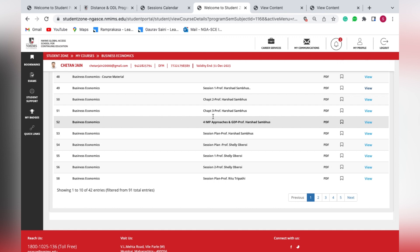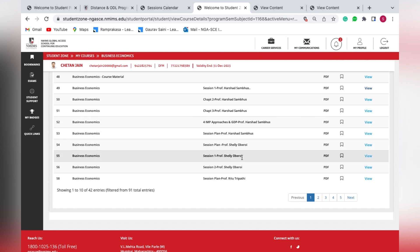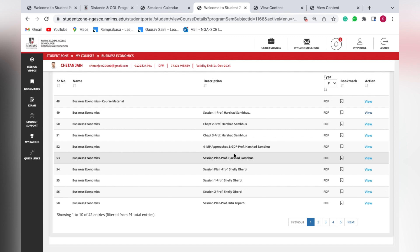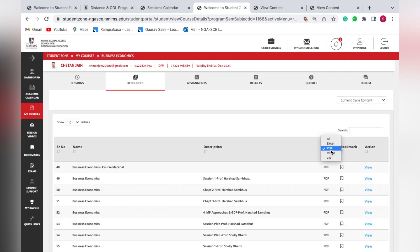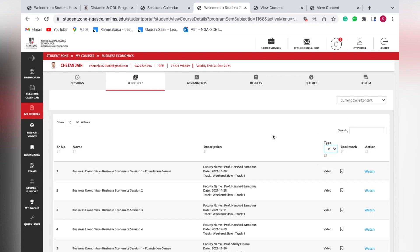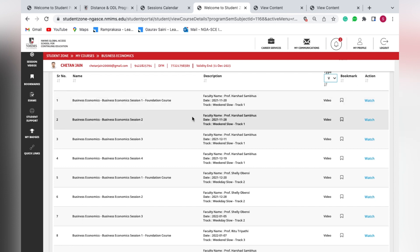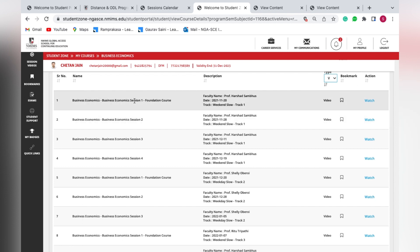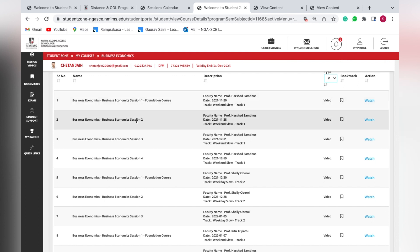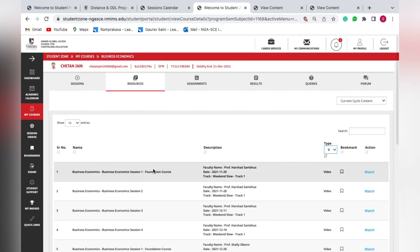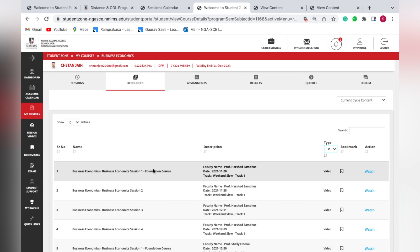You may notice two Session 1 PPTs — one by Professor Harshal and another by Professor Shelly. This is because they are from two different tracks: one from the weekend track and the other from the weekday track. Students can view the PPT corresponding to whichever track they are following. Also, every session contains one chapter — Session 1 covers Chapter 1, Session 2 covers Chapter 2, and so on.